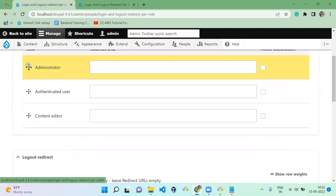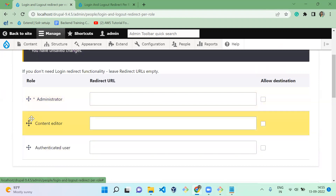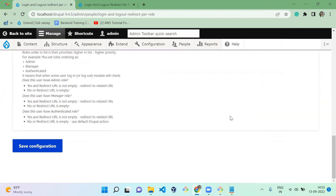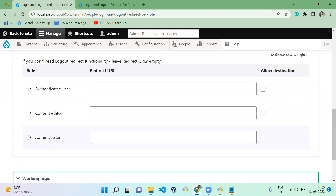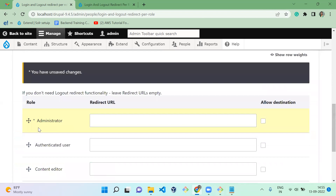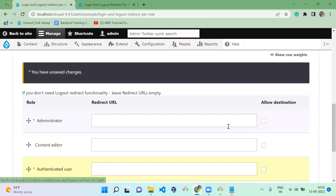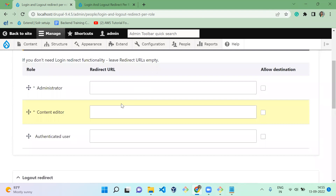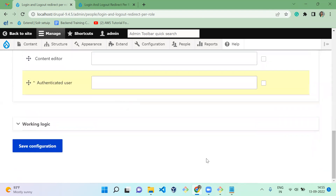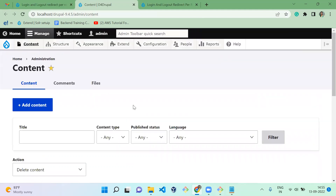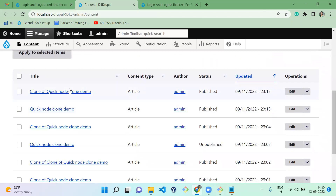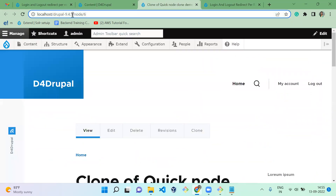First, let's rearrange: Administrator should be at the top, then Content Editor, and we'll do the same in the settings — Administrator at the top, Authenticated below. Let's give the URLs and save the configuration. We'll use existing content — let's take node/6.